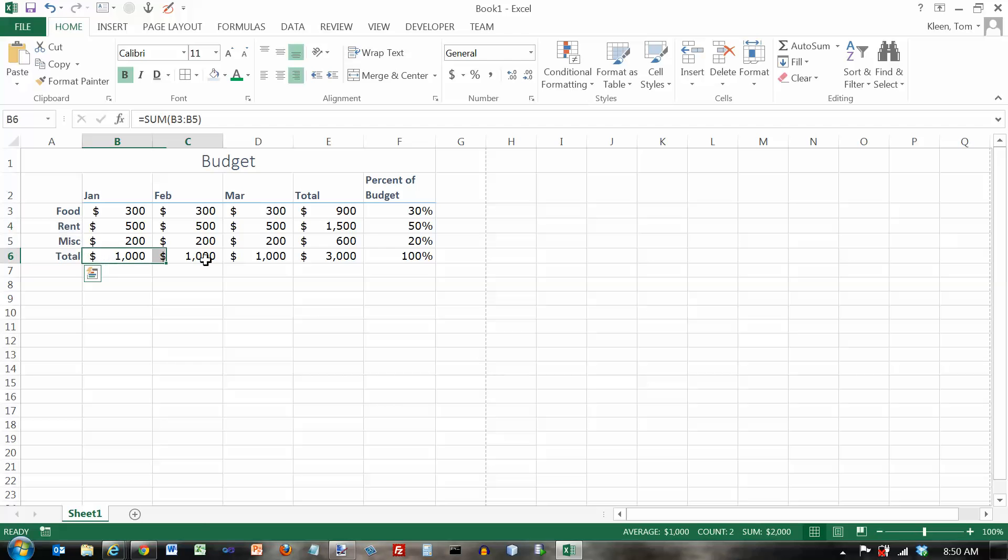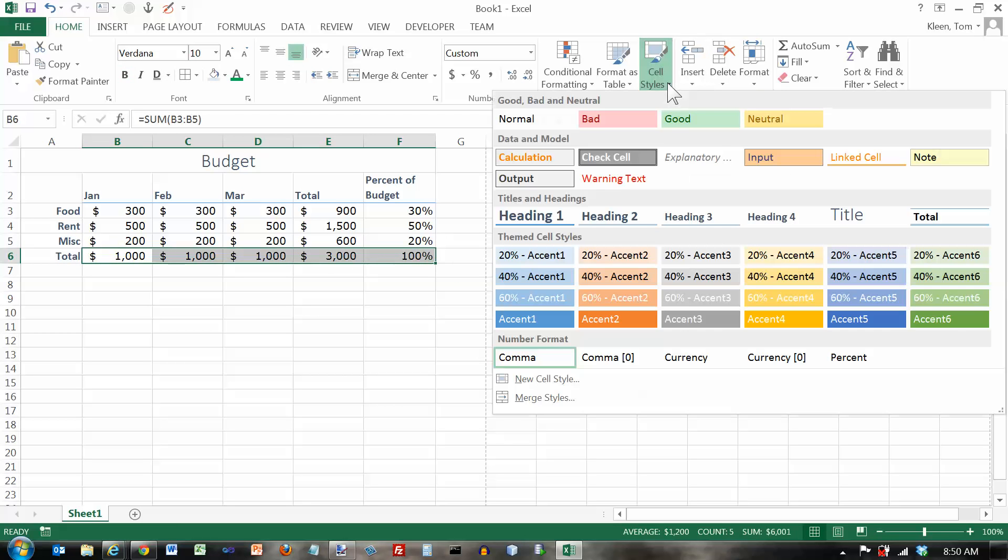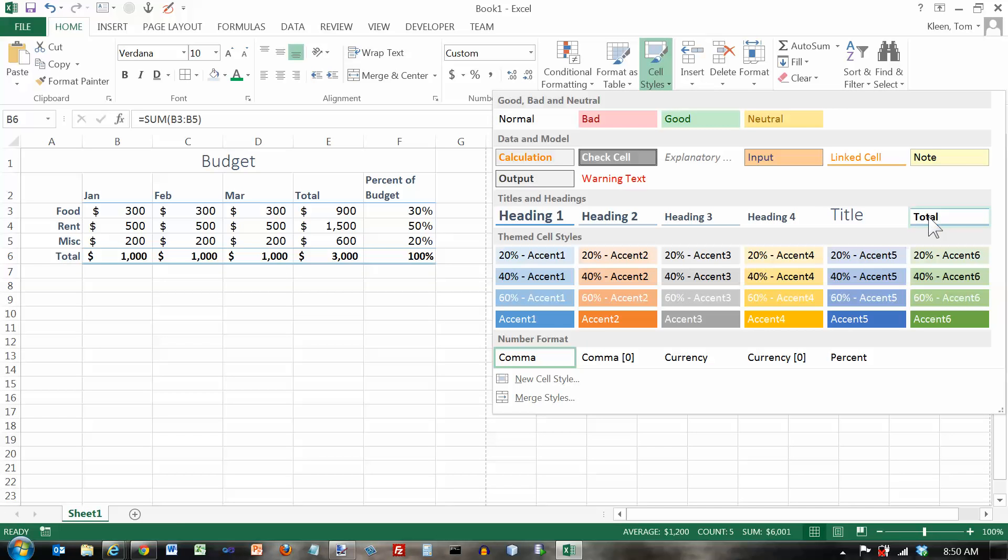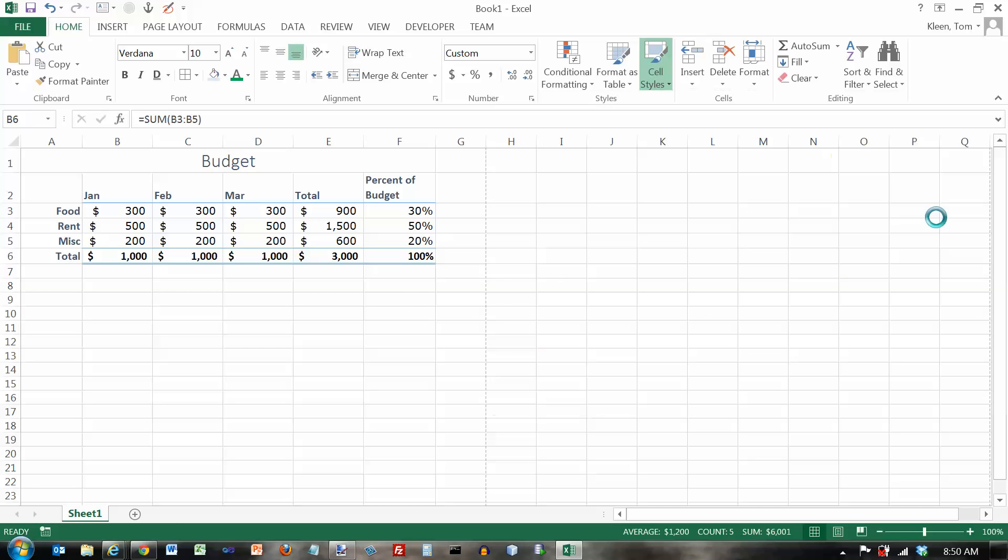And the last thing I'm going to do here from my cell styles is total. Total line typically has a single border on the top and a double border on the bottom. And I'm going to click on that. My total line now has a single border above and a double border below.